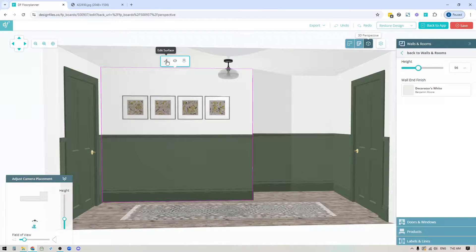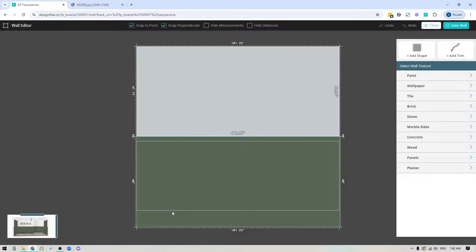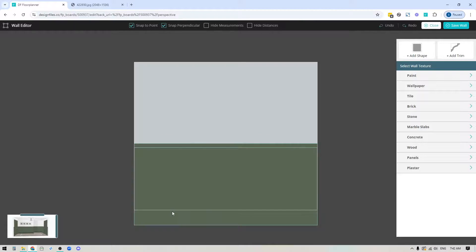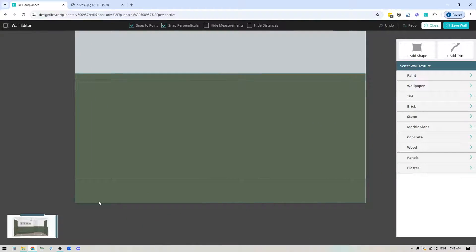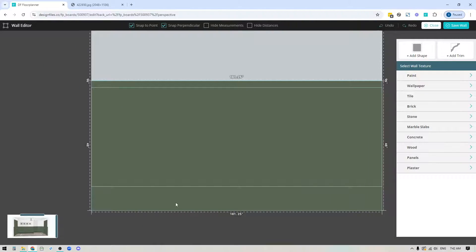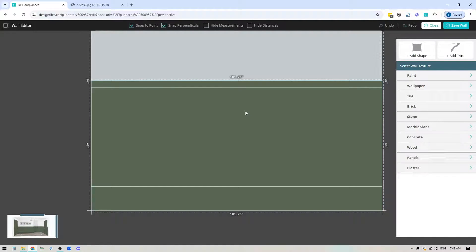Let's go back in and start adding the recessed panels. I need to figure out how wide each of those panels are going to be.